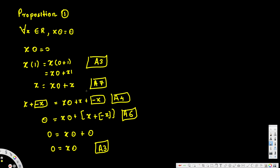I put the link to the axioms video and the full list of axioms in the description so you can refer to them. This is how we prove a proposition is true. This was Proposition 1 — I will do more. If you're trying to learn discrete mathematics, there are a bunch of videos in my playlist. See you next time!